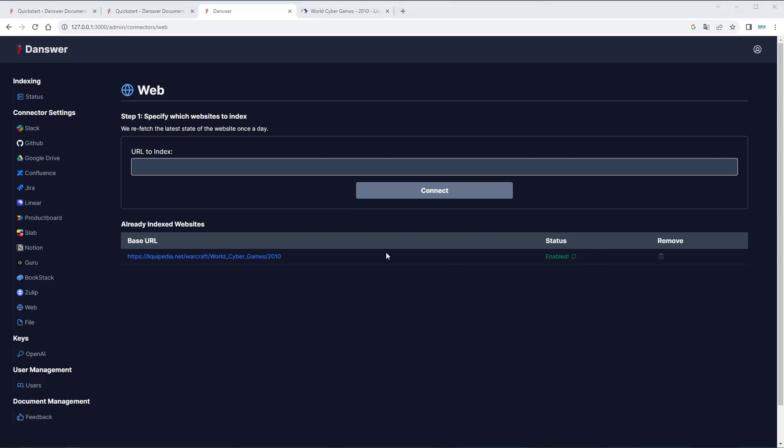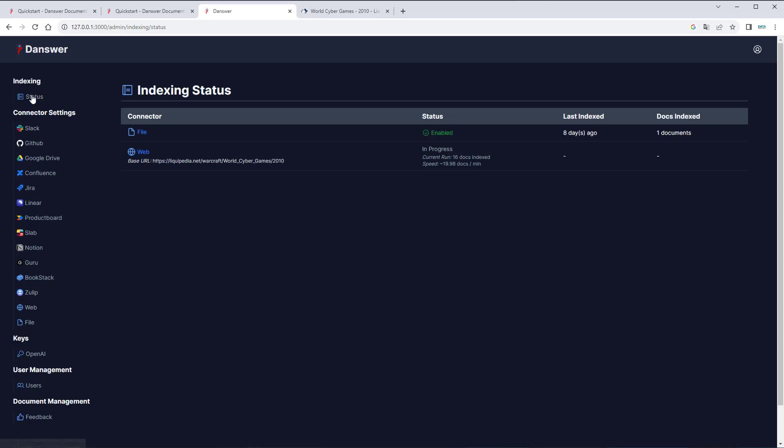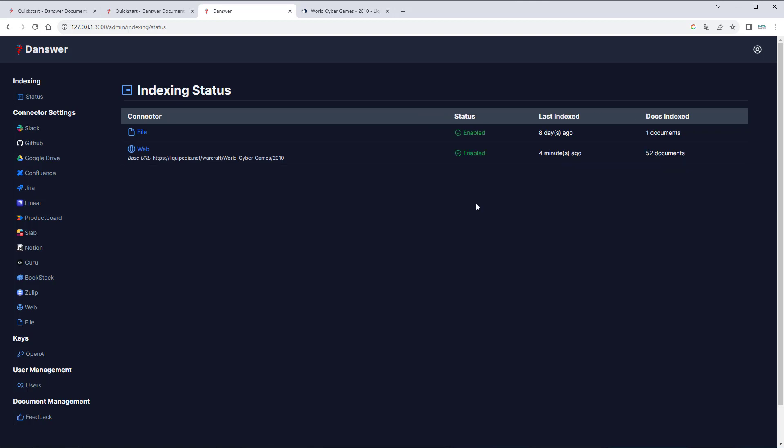So to see how that works we can go to status here in the indexing tab and we can see that currently it's in process and we have 16 documents indexed and it's indexing almost 20 docs per minute. So we have to wait a little bit before we can actually run our queries against the indexed information from that website. Okay, after waiting a little bit we can now see that we've got 52 documents indexed and the status is now enabled so we can now chat against the documents which are now in the vector store.